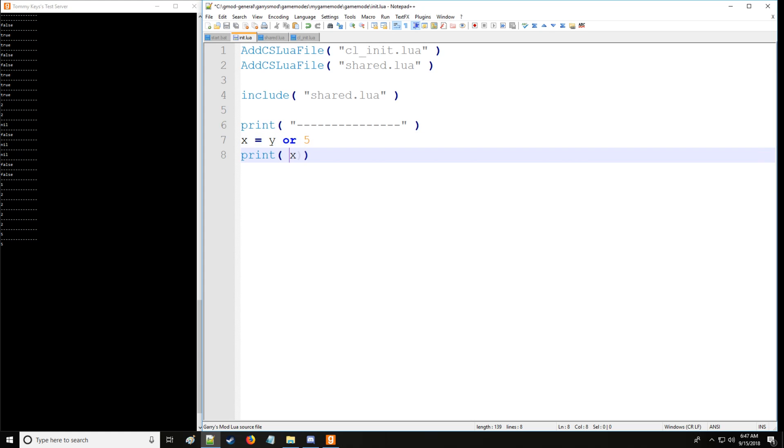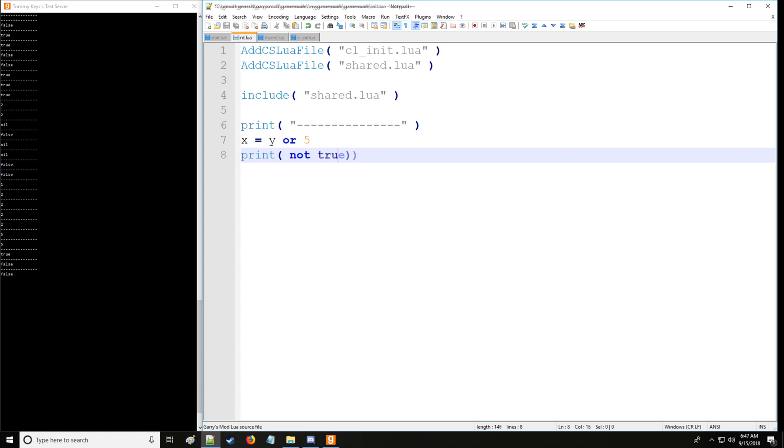Now likewise, we also have not. Not simply negates the Boolean operator. So we have false, but when we not it, it's true. And we take not true, that's false. And remember, if we take nil, that's going to be true. And if we take a true value, it's going to be false.